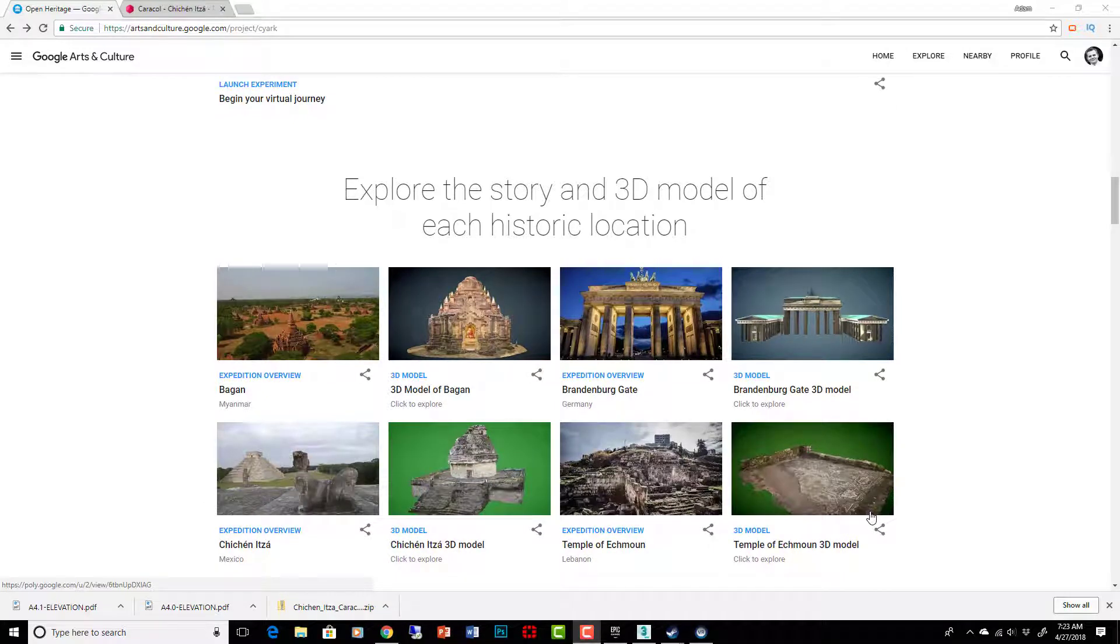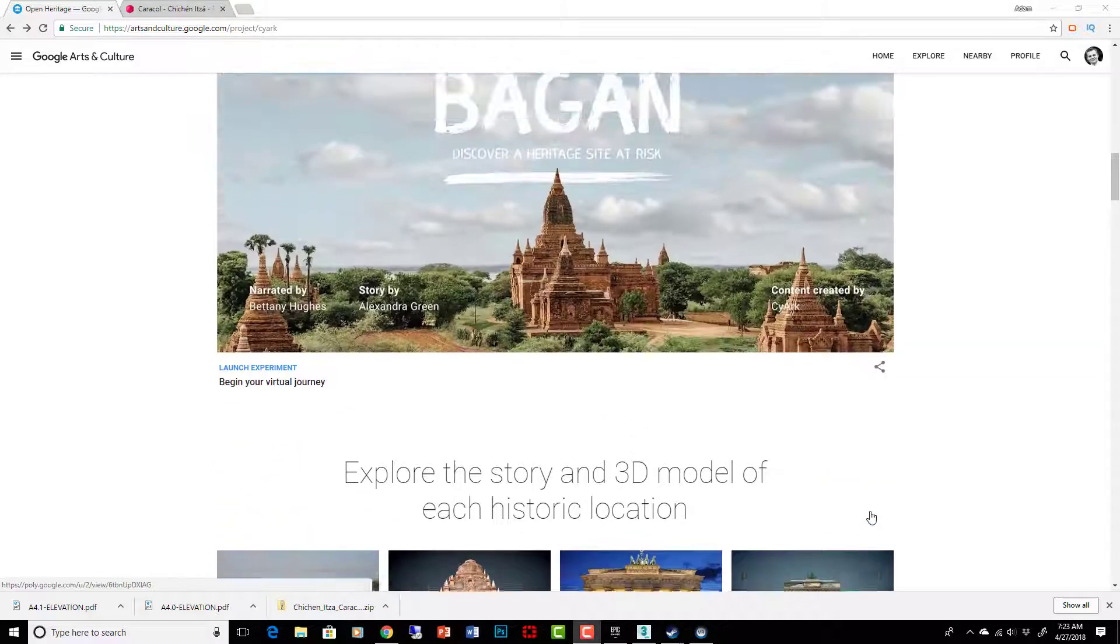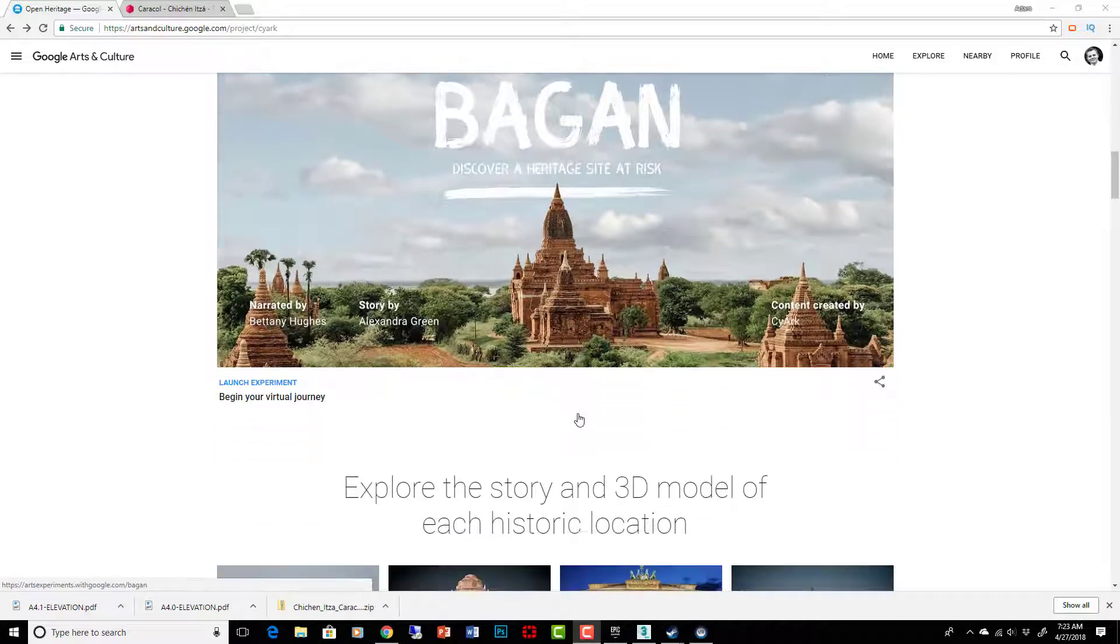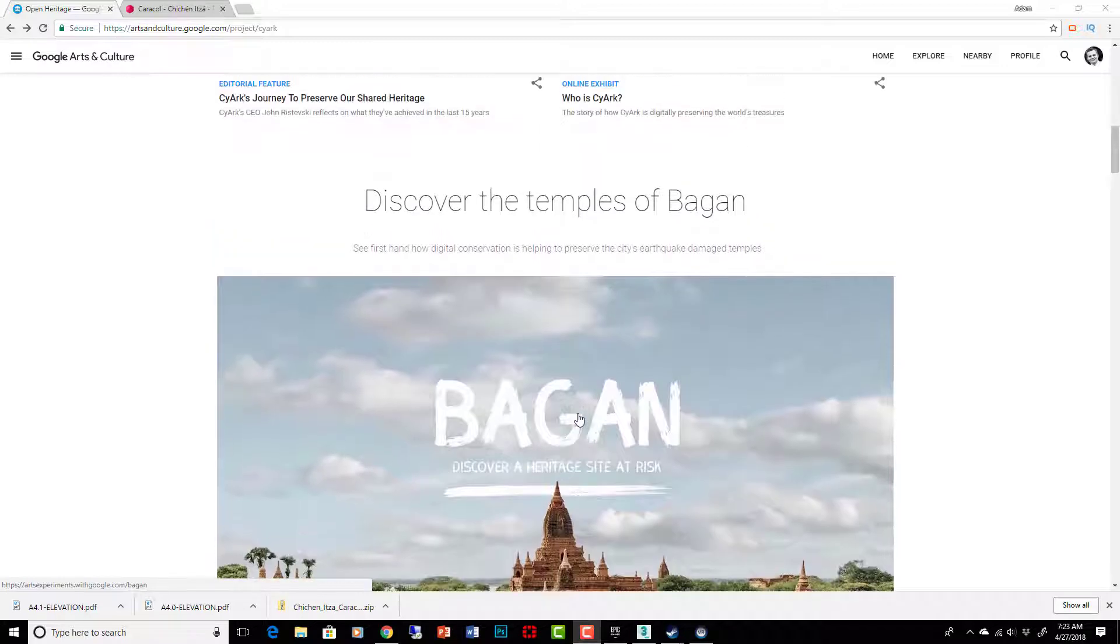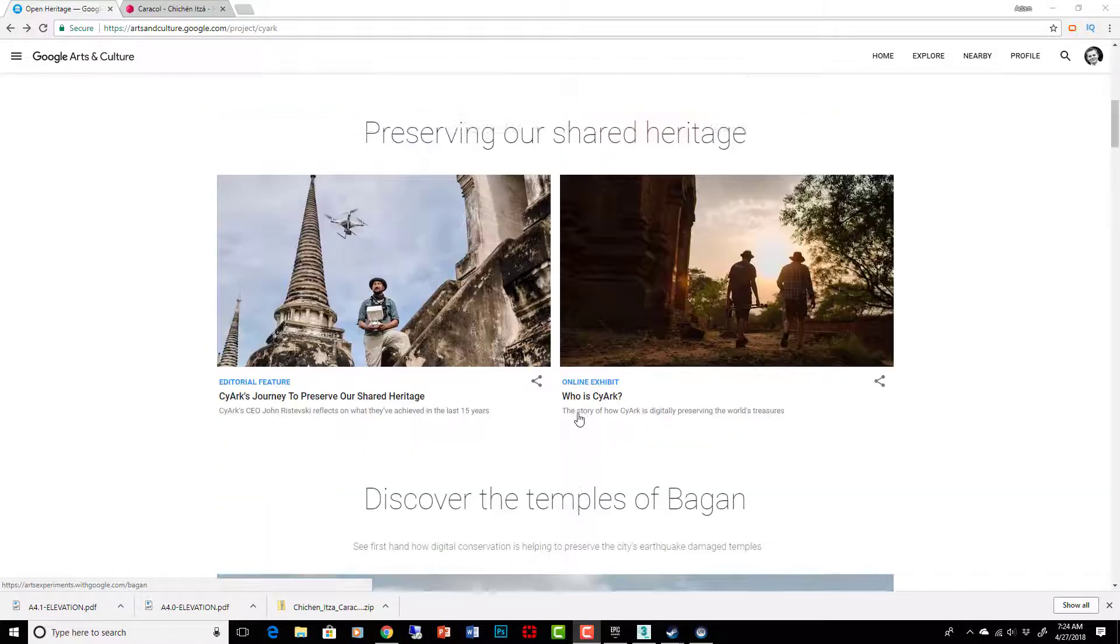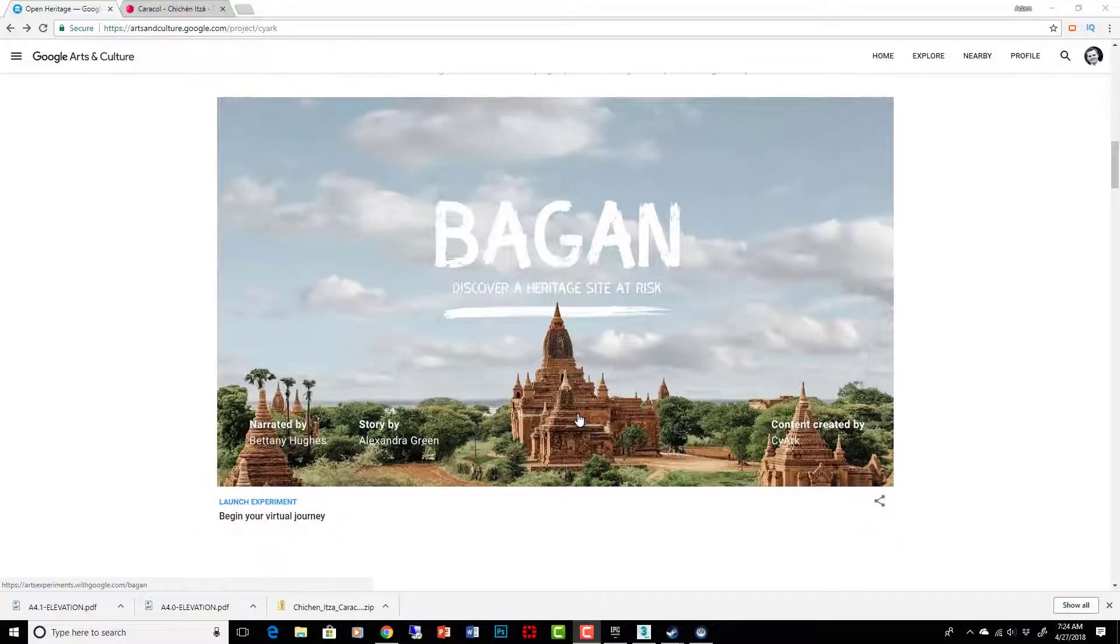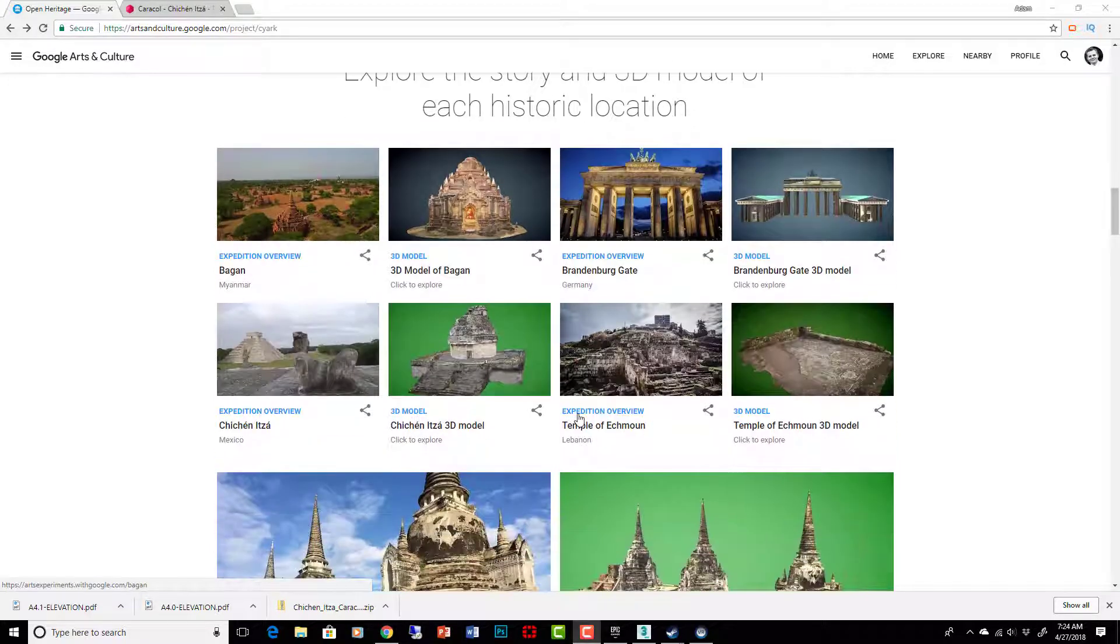But there's this other thing too where they're going and documenting. Google is doing this in cooperation with this company called CyArk and they have this Open Heritage project. They're going around and actually documenting ancient sites, world heritage sites.